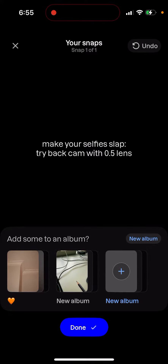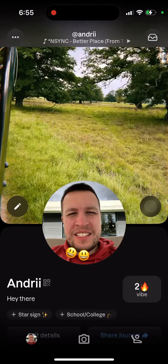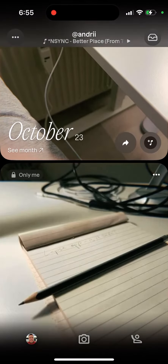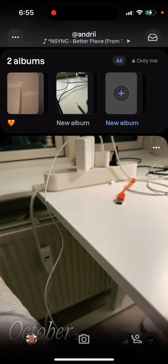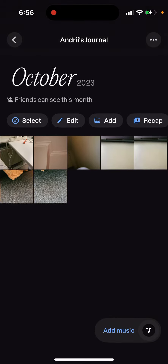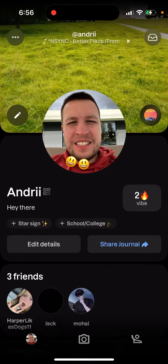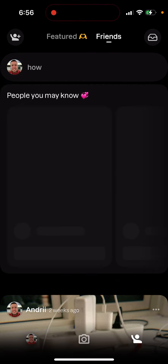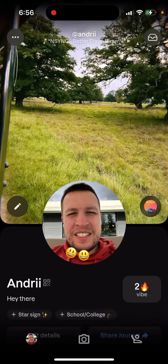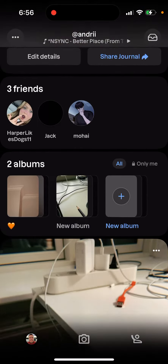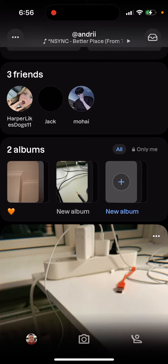That's done, and as you can see it will still be available in your memories. But if you go to your journal, it's not available there because you archived it. That's the difference — it's also not available in your feed because you archived it.